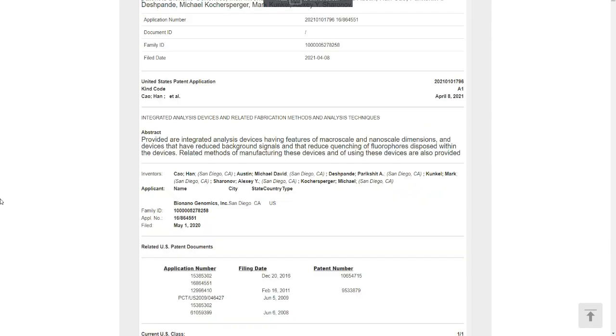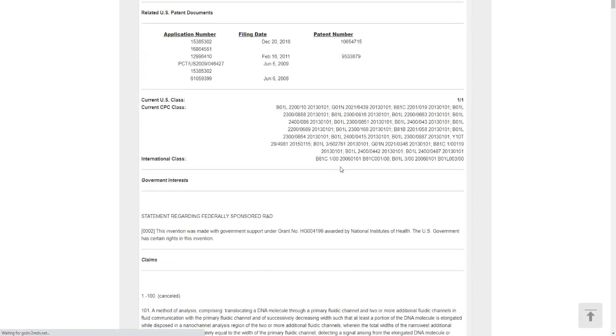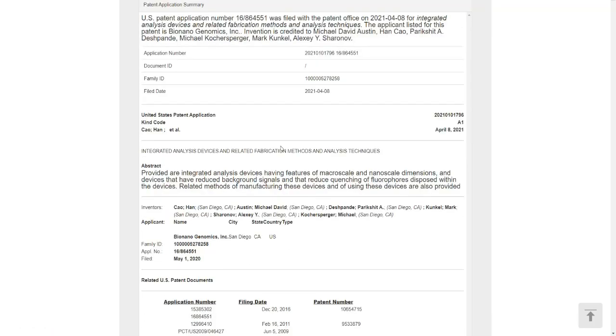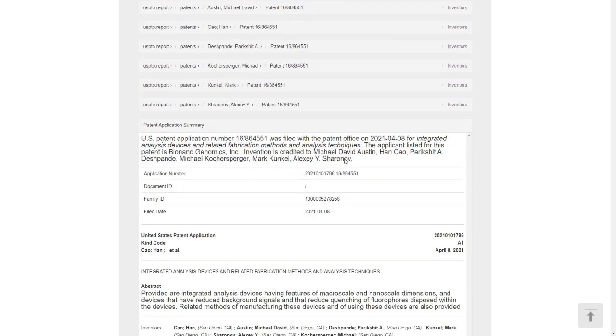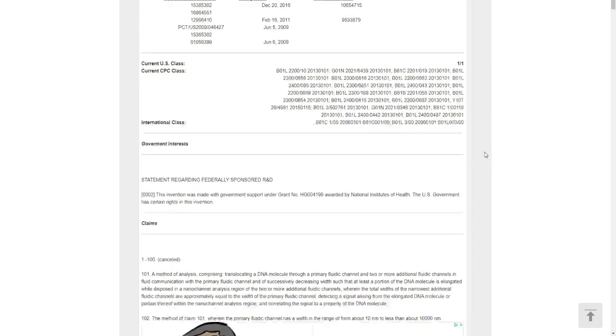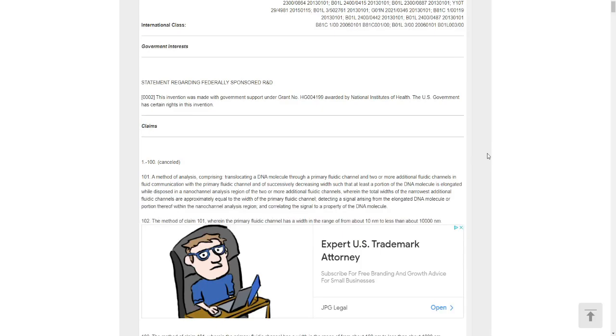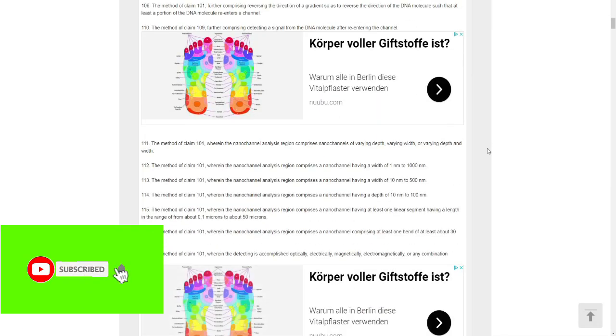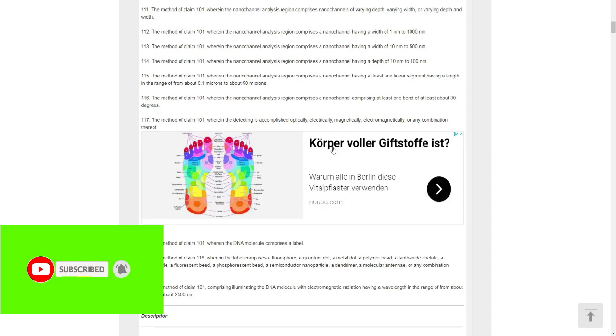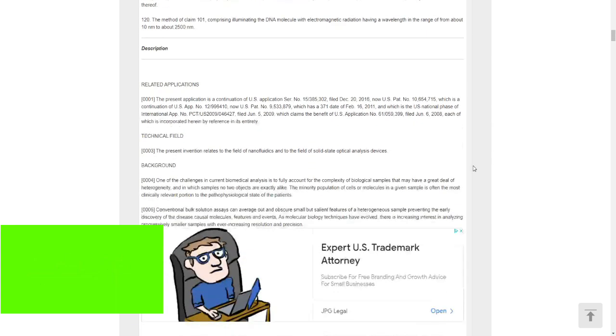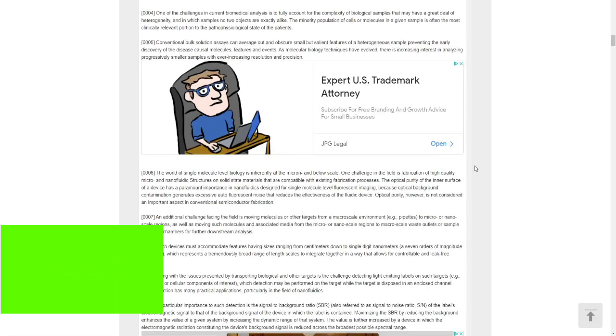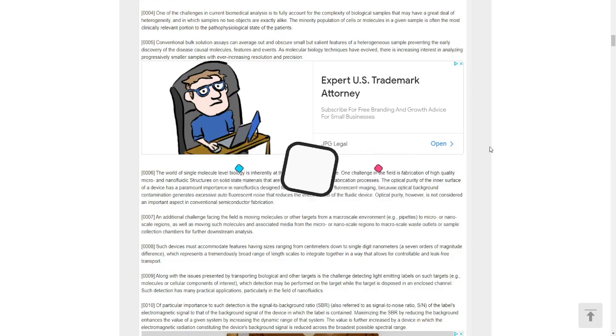All right guys, so I am unable to find any other documents related to this patent right now, but I am going to keep you guys posted. If I find anything I will let you guys know. Please, if this is your first time on this channel, subscribe and please click on the notification bell so that whenever I post a new video you guys will be the first person to receive the notification. Have a wonderful day guys. My name is Dial and this is Frankla Investments, bye-bye.